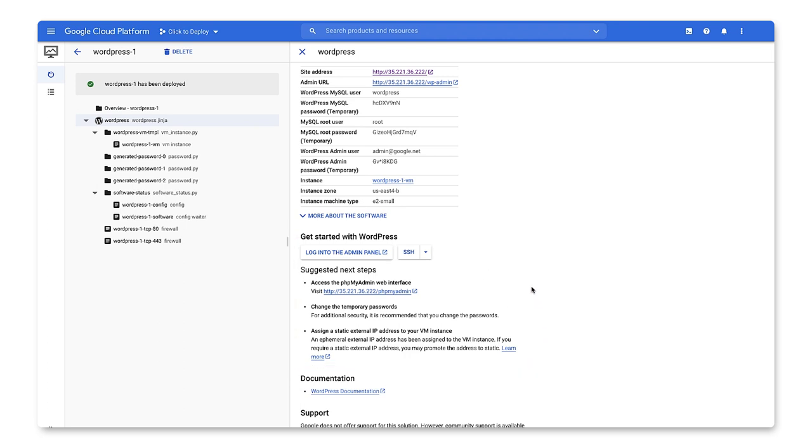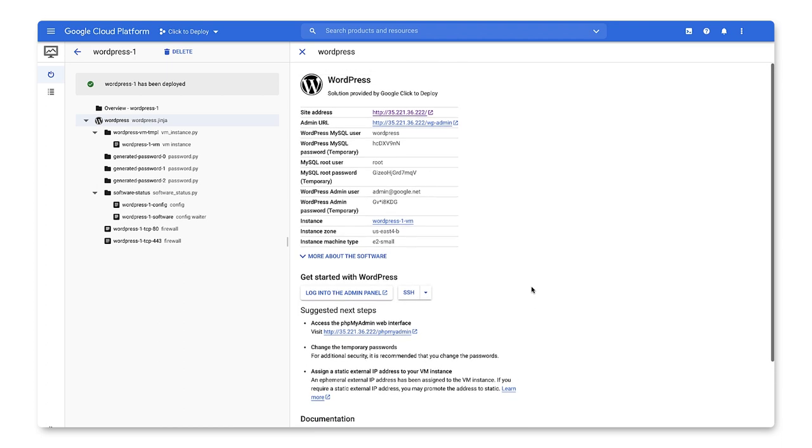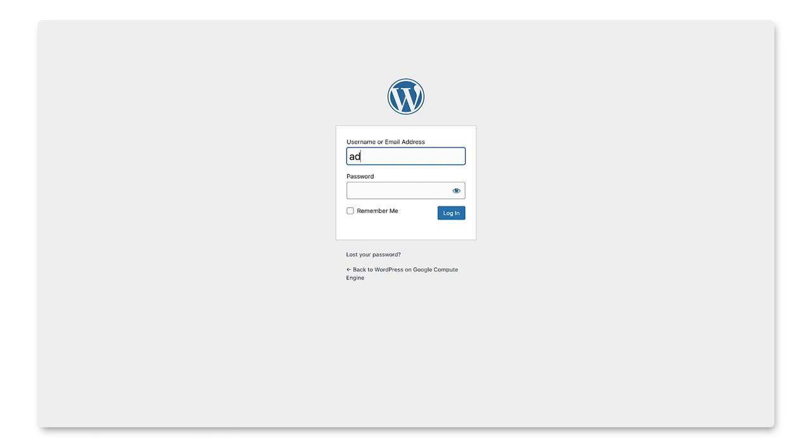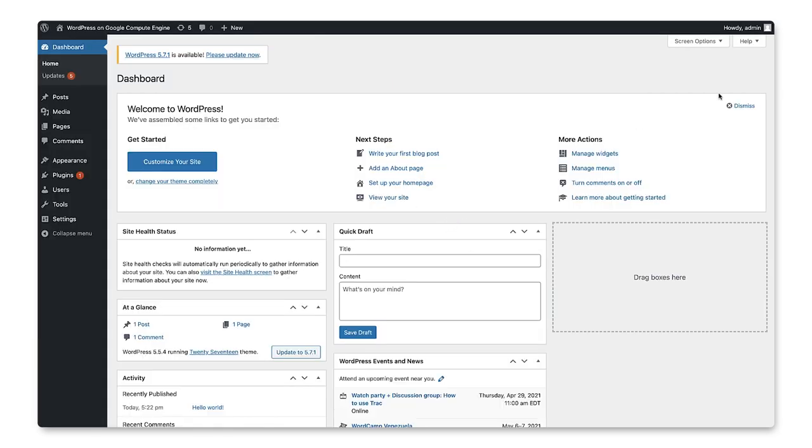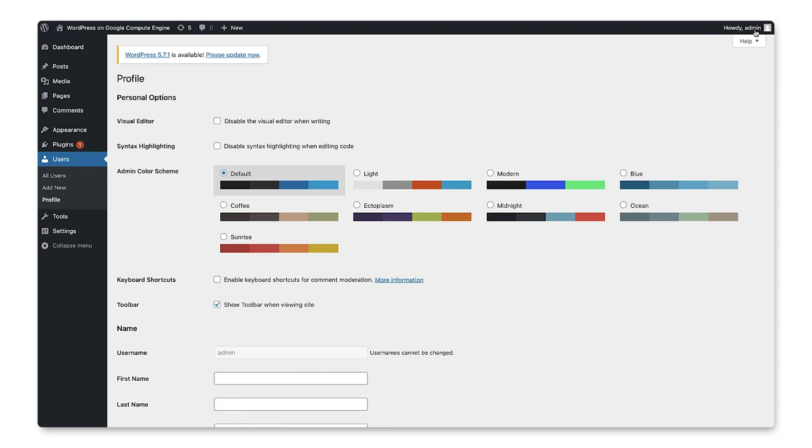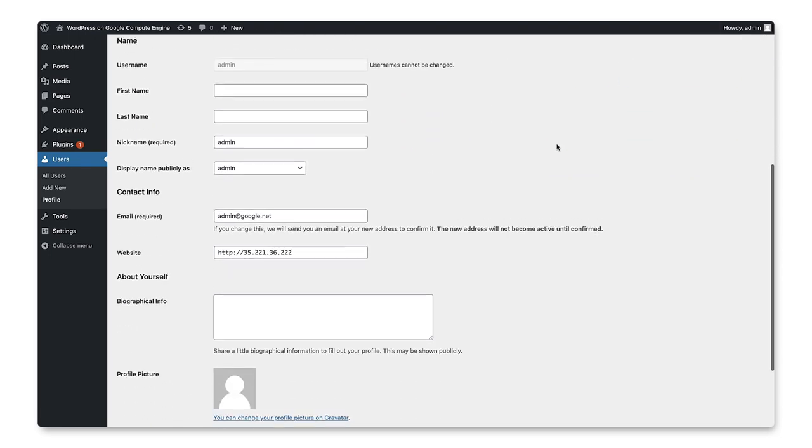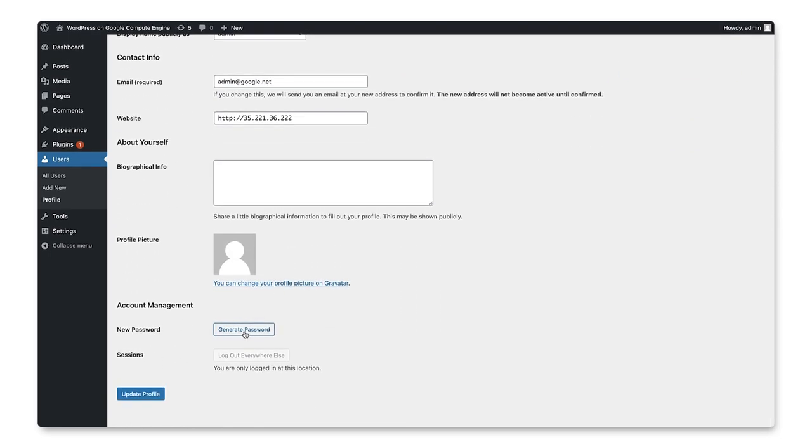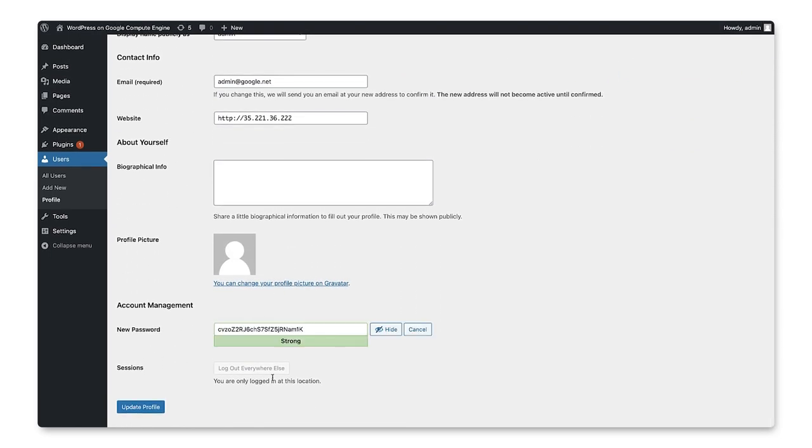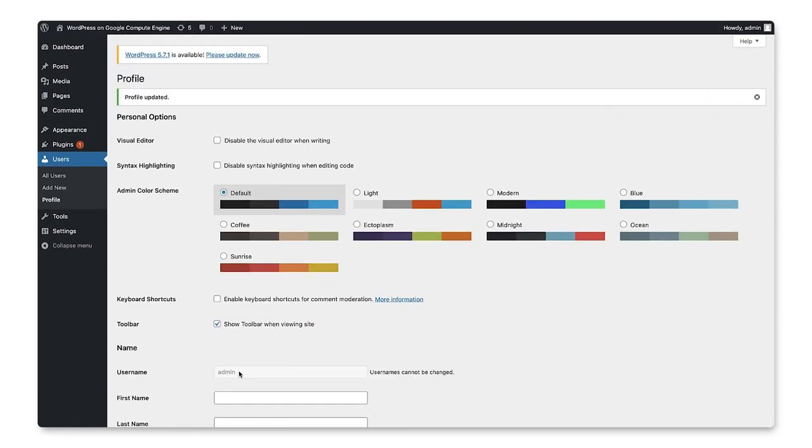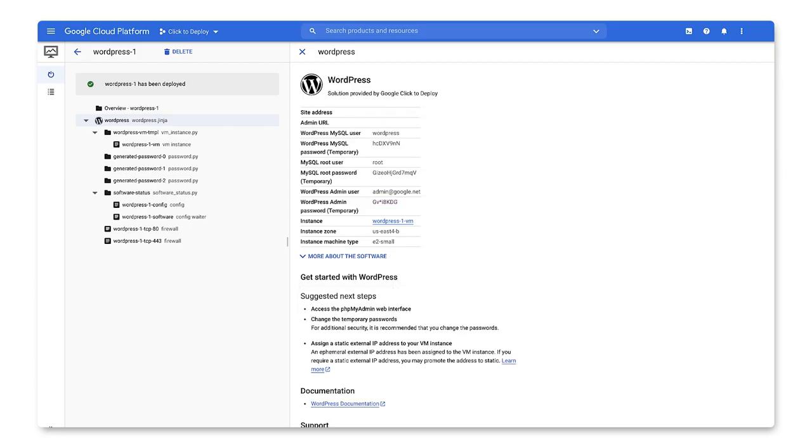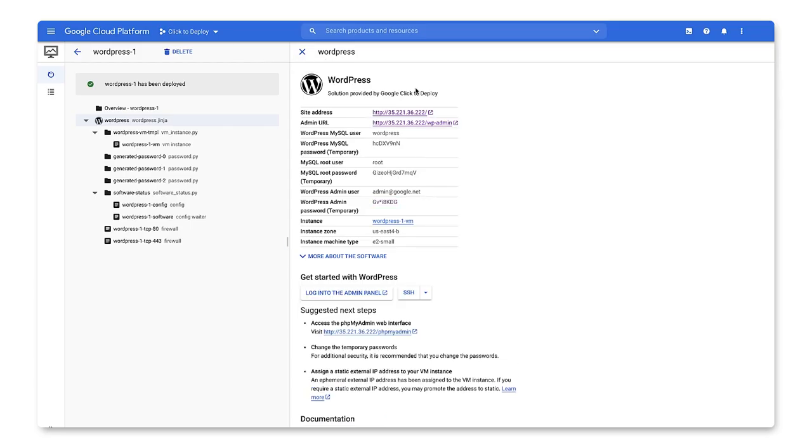Let's log in as the WordPress admin and change the password. There we go. After we change MySQL passwords, we're ready to start customizing our WordPress site and configure a domain.